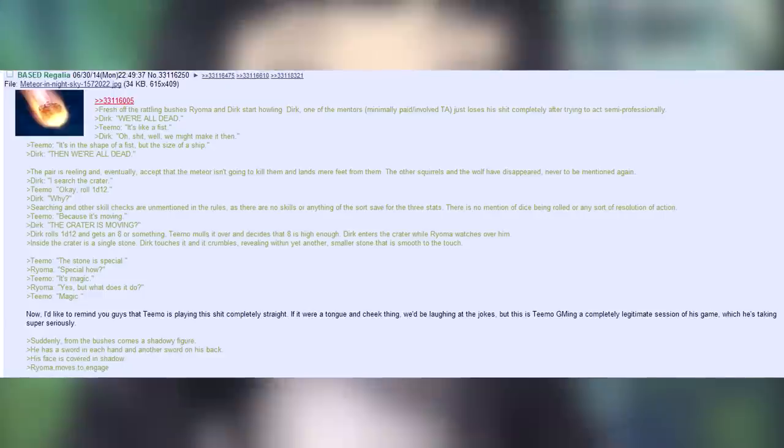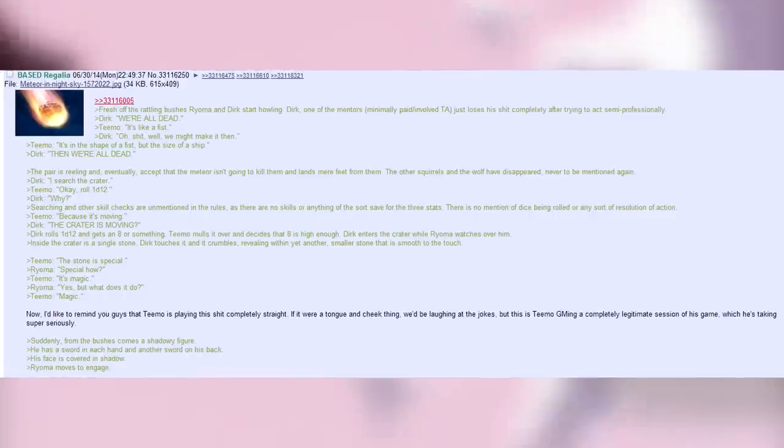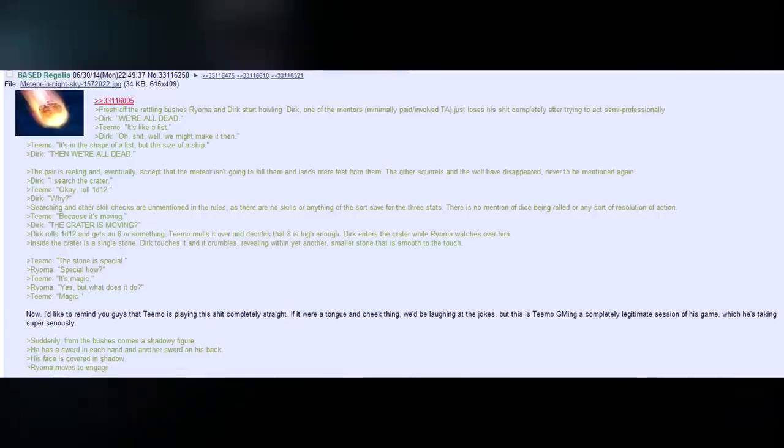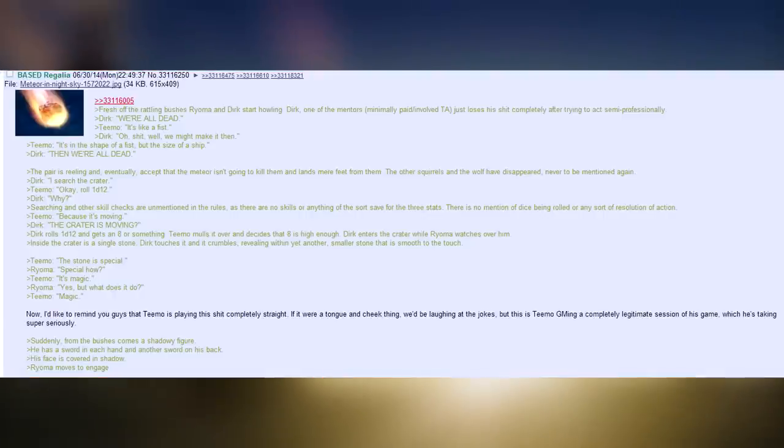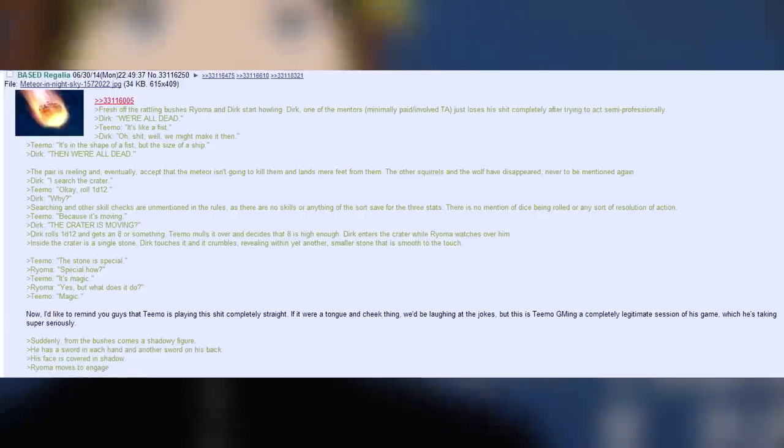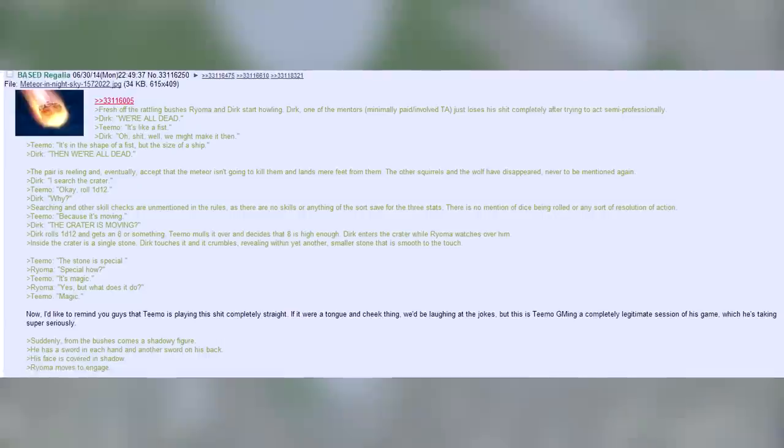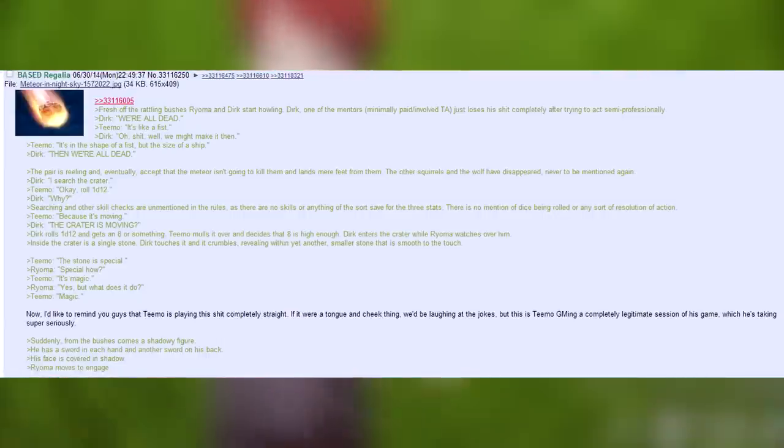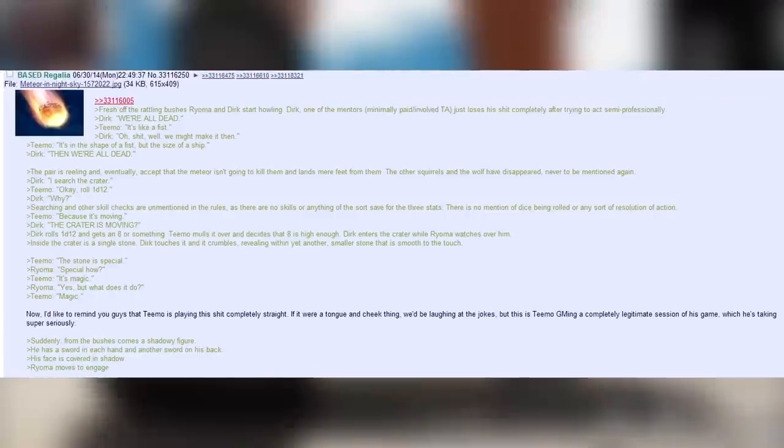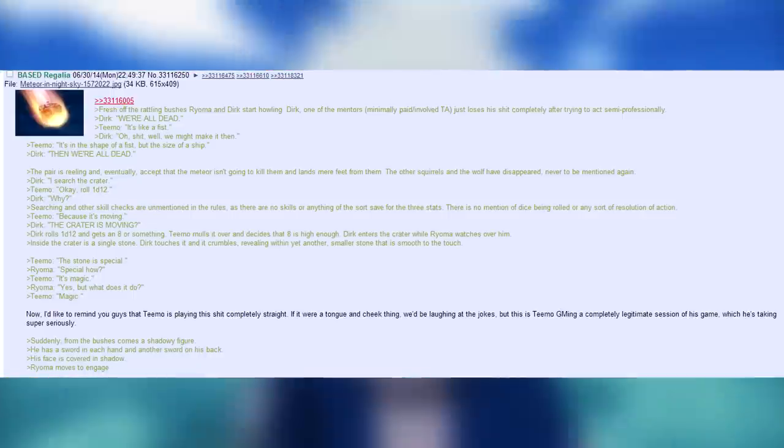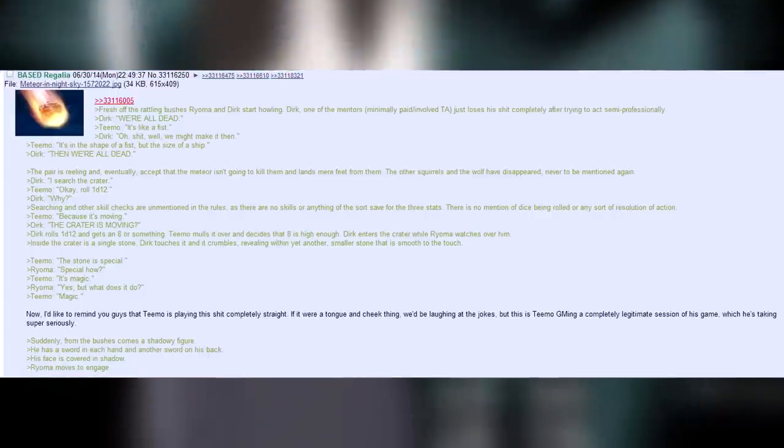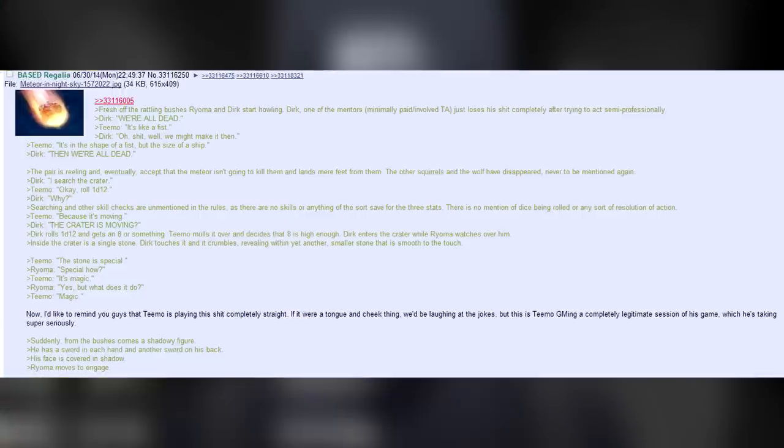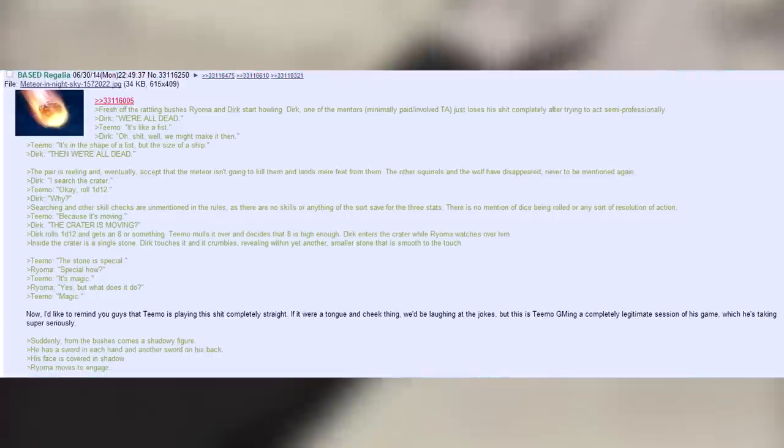Dirk. I search the crater. Teemo. Okay. Roll 1d12. Dirk. Why? Searching and other skill checks are unmentioned in the rules, as there are no skills or anything of the sort save for three stats. There is no mention of dice being rolled or at any sort of resolution of action. Teemo. Because it's moving. Dirk. The crater is moving! Dirk rolls 1d12 and gets an 8 or something. Teemo mulls it over and decides that 8 is high enough. Dirk enters the crater, while Royoma watches over him. Inside the crater is a single stone. Dirk touches it and it crumbles, revealing within yet another, smaller stone that is smooth to the touch. Teemo. The stone is special! Royoma. Special how? Teemo. It's magic! Royoma. Yes, but what does it do? Teemo. Magic!